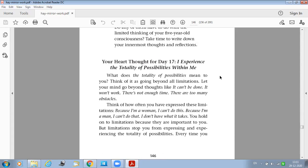There are too many obstacles. Think of how often you have expressed these limitations: Because I am a woman, I can't do this. Because I am a man, I can't do that. I don't have what it takes.